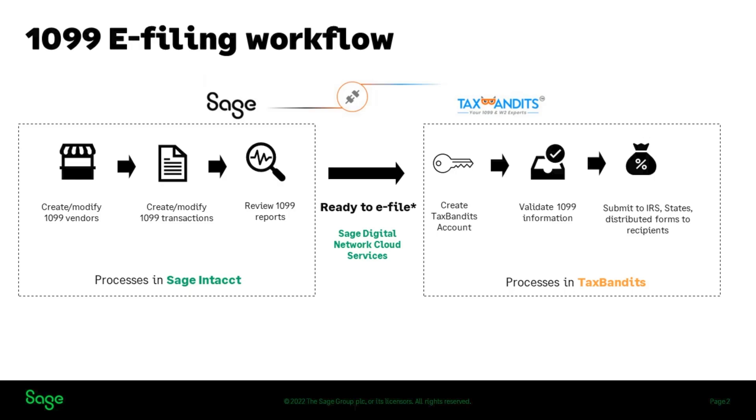When you're ready to e-file, you just need to transfer the data to TaxBandits, where you'll perform the next steps to complete 1099 e-filing. TaxBandits will check for any errors that need to be corrected to meet IRS or other state requirements.